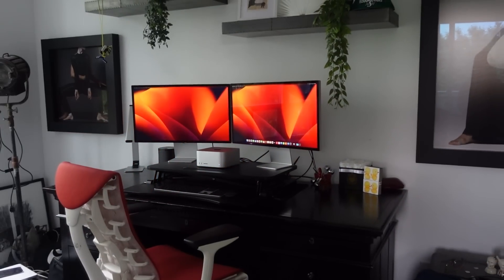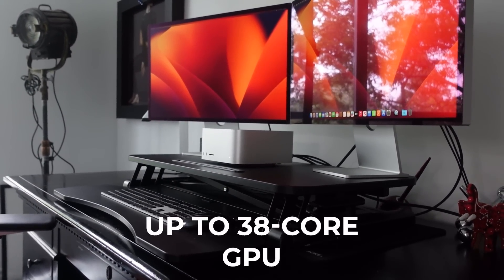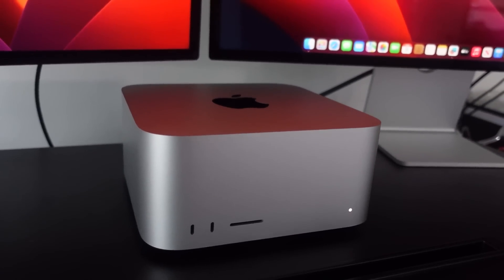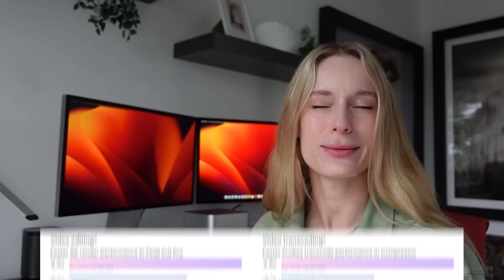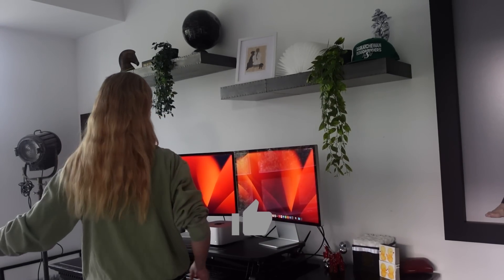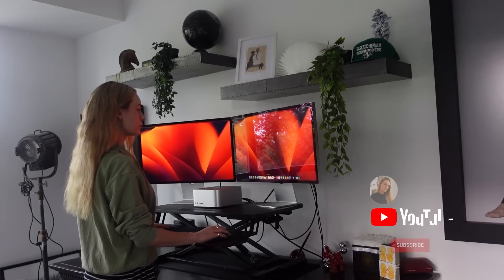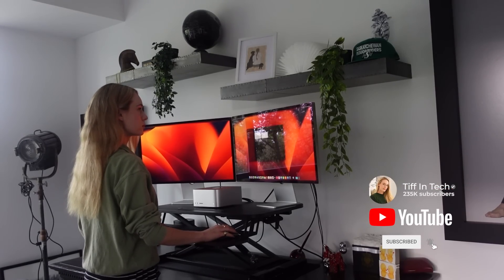Let's start by getting into the specs. I got the Mac Studio M2 Max, and it has a 12-core CPU, up to 38-core GPU, and up to 96 gigabytes of unified memory. I'll put on screen some more stats here. I was super excited to get my hands on it — some of these stats are really wild: 1.8 times faster CPU performance, 3.6 times faster GPU performance, and 4.4 times faster machine learning.